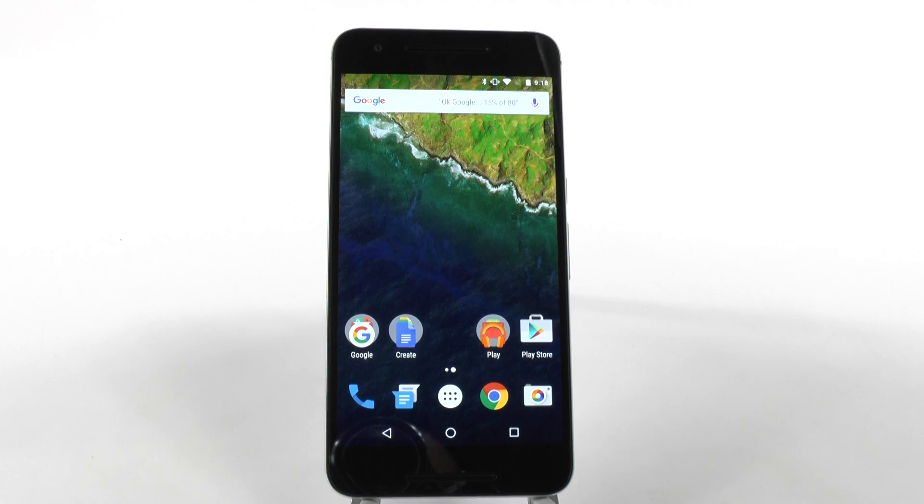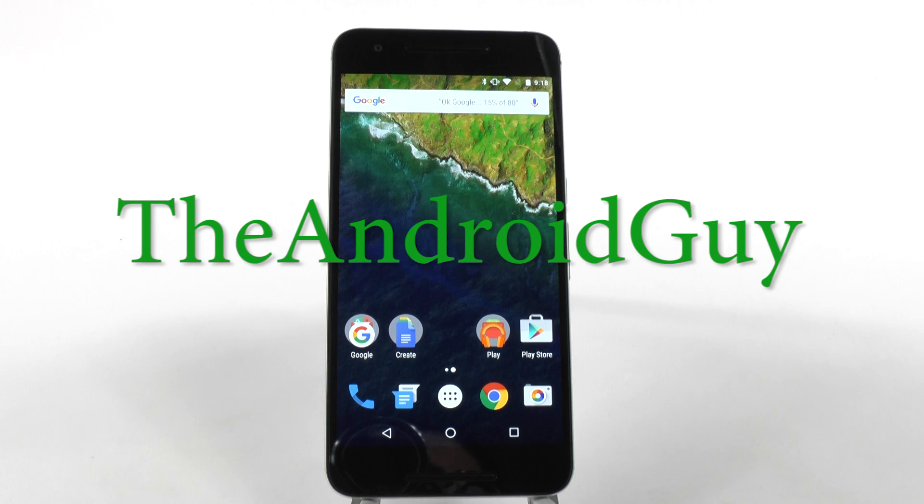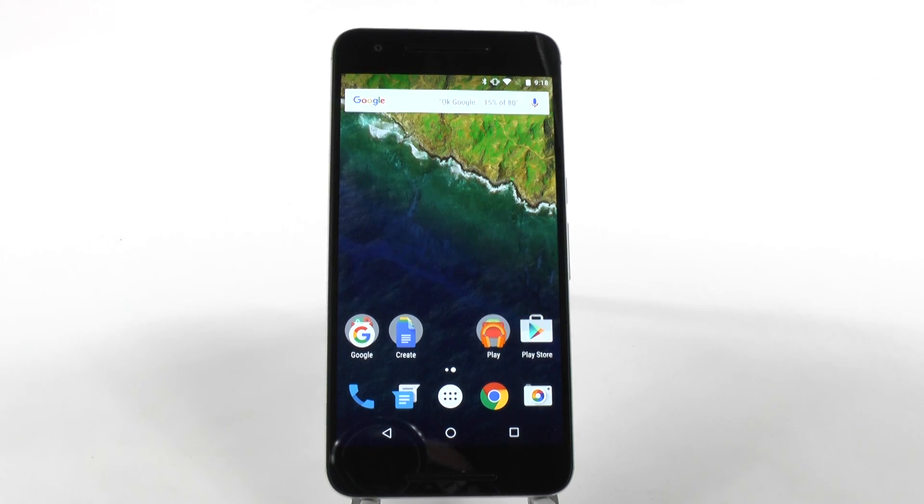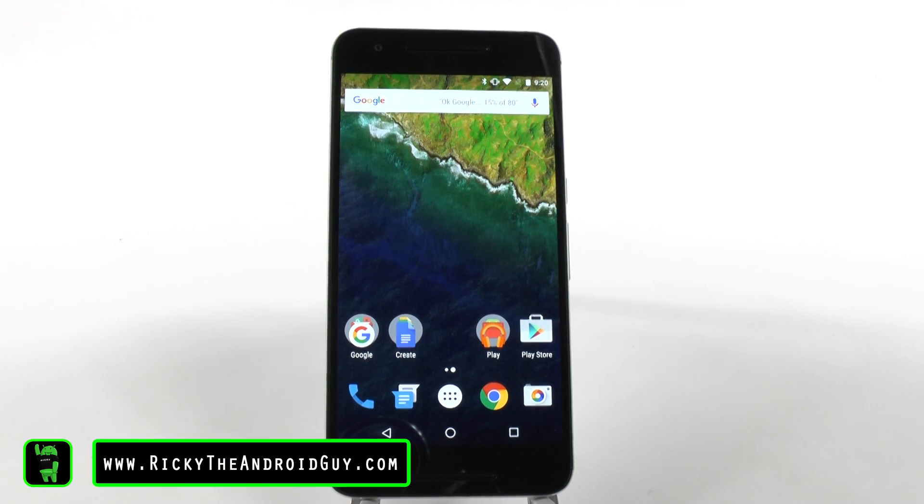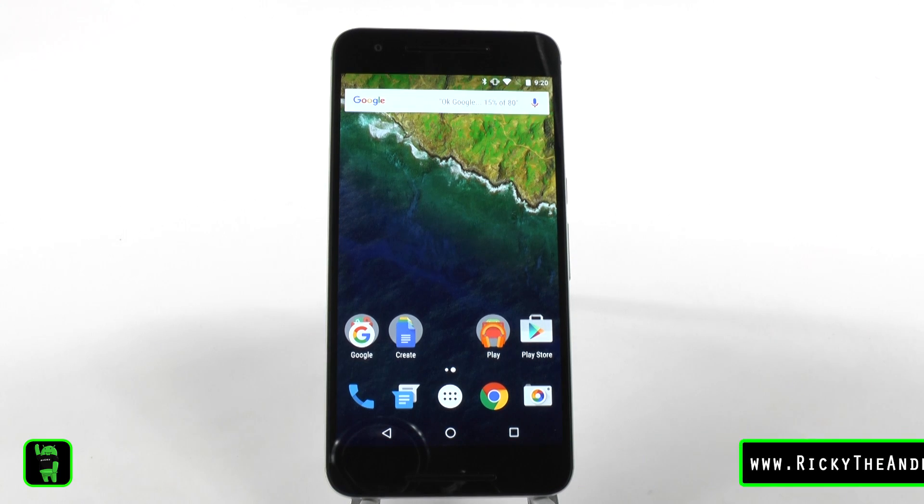Hello, this is Ricky, the Android guy. Alright, for the next hidden feature, it really is just so damn important.